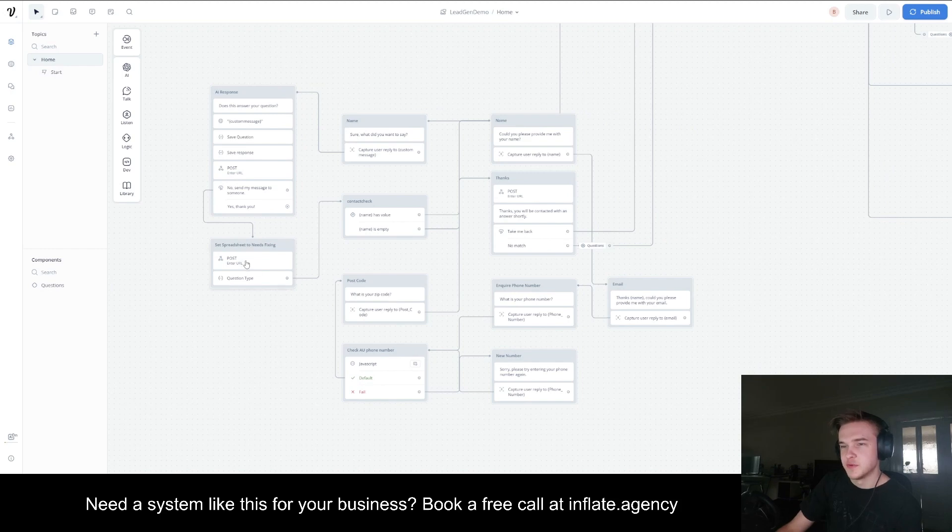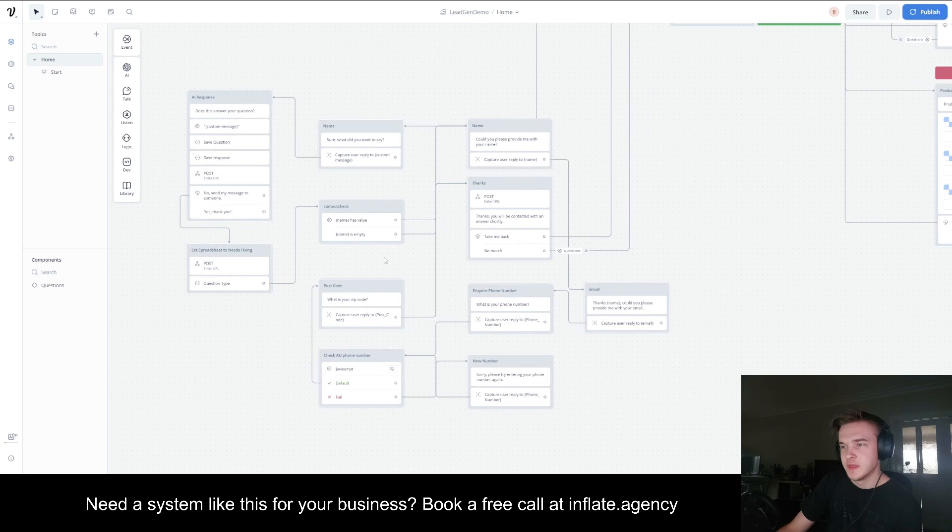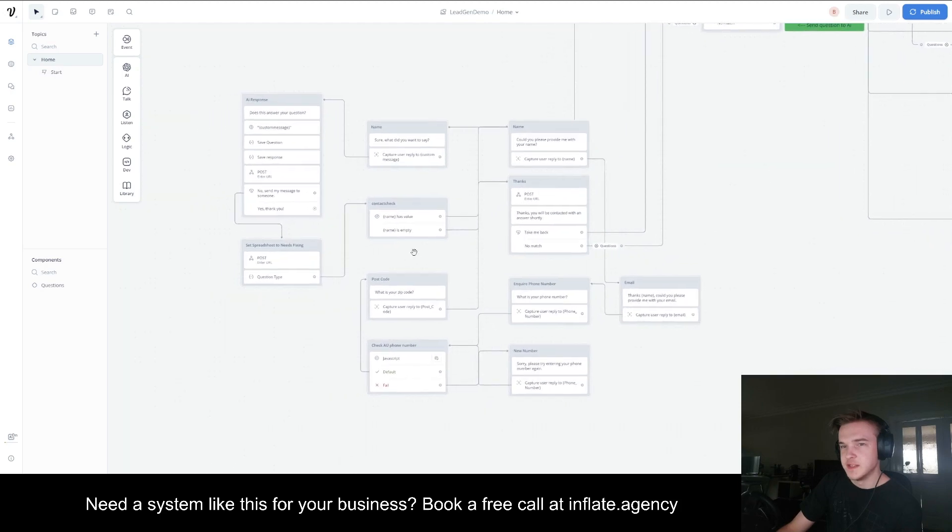This also records all of this within a spreadsheet, similar to the AI component.